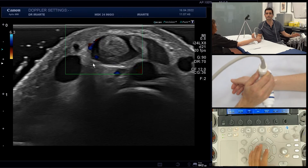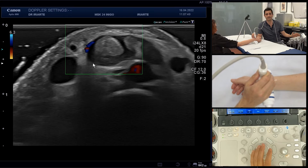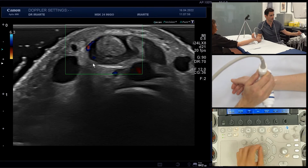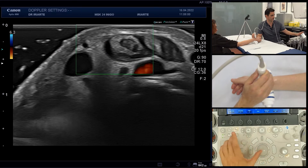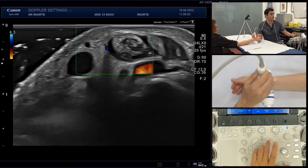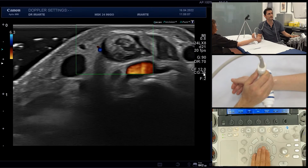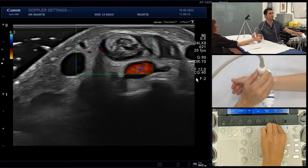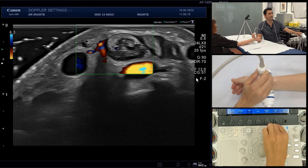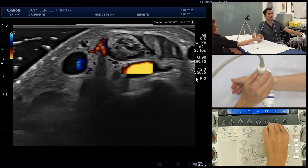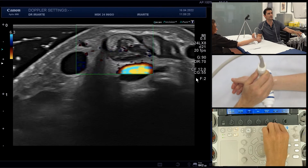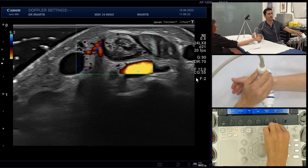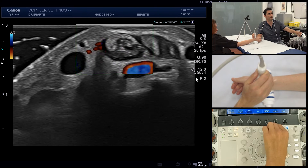The second parameter is gain. Doppler has gain just like B-mode, and its meaning is the same — it adjusts the sensitivity and brightness of the Doppler signal. Look what happens when we increase the gain: more artifacts appear. So you must use the gain at the highest level where there are no artifacts.